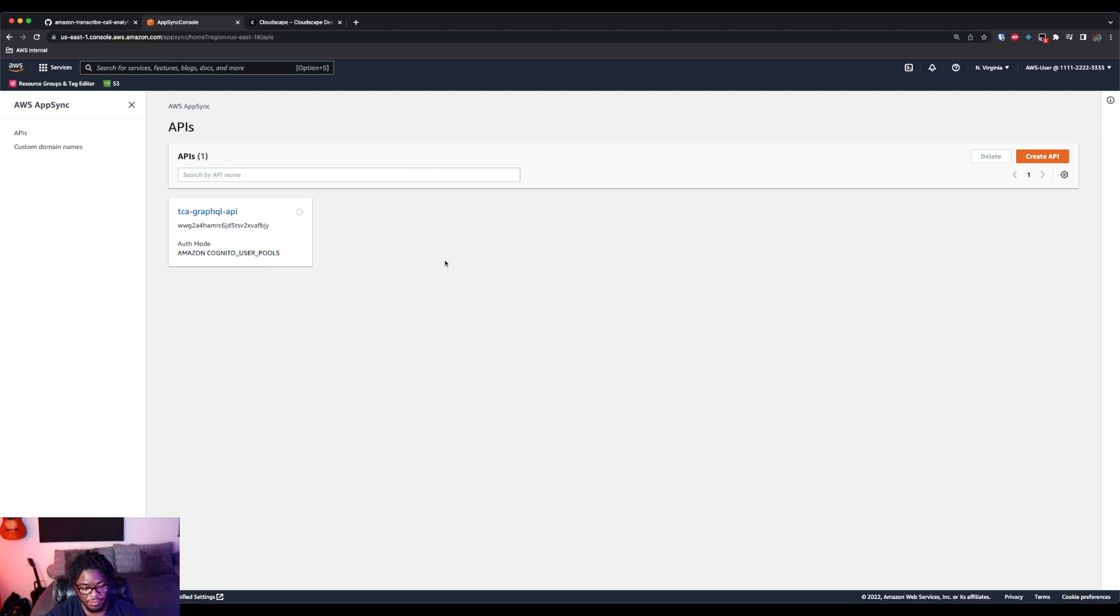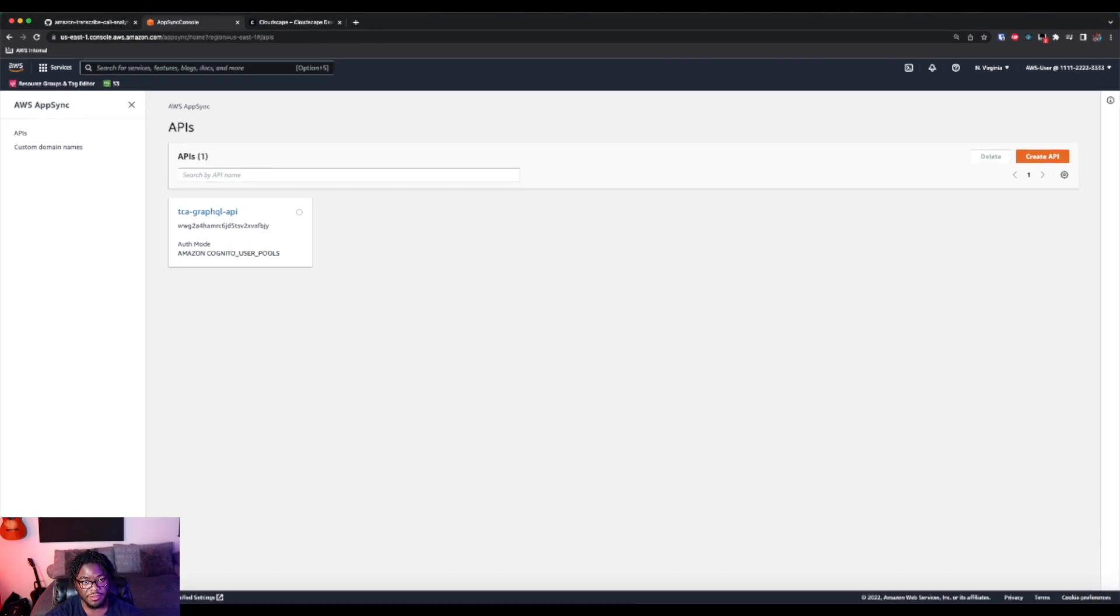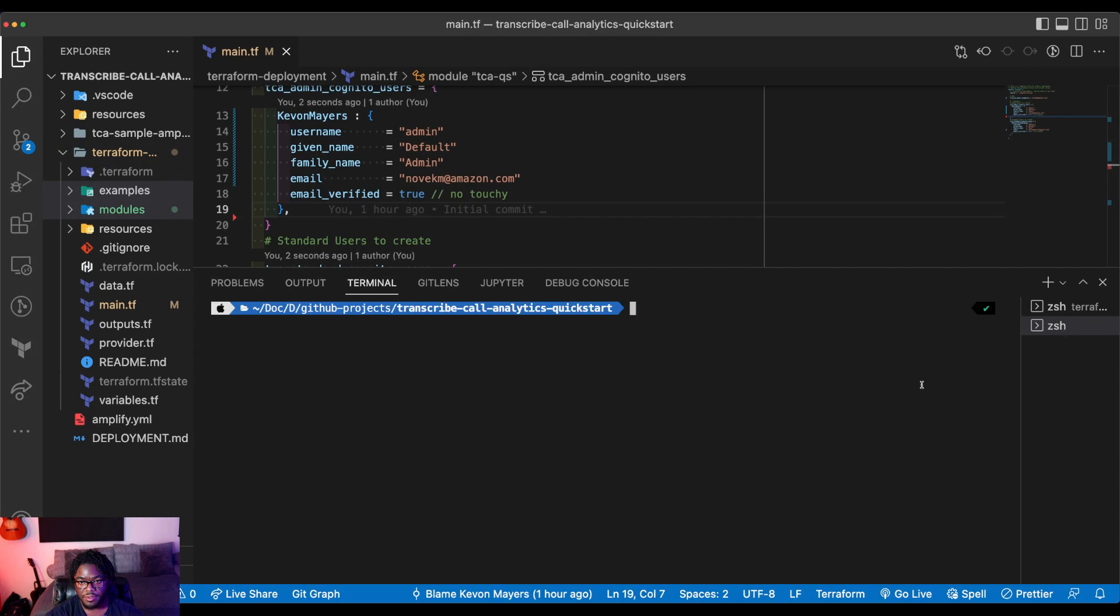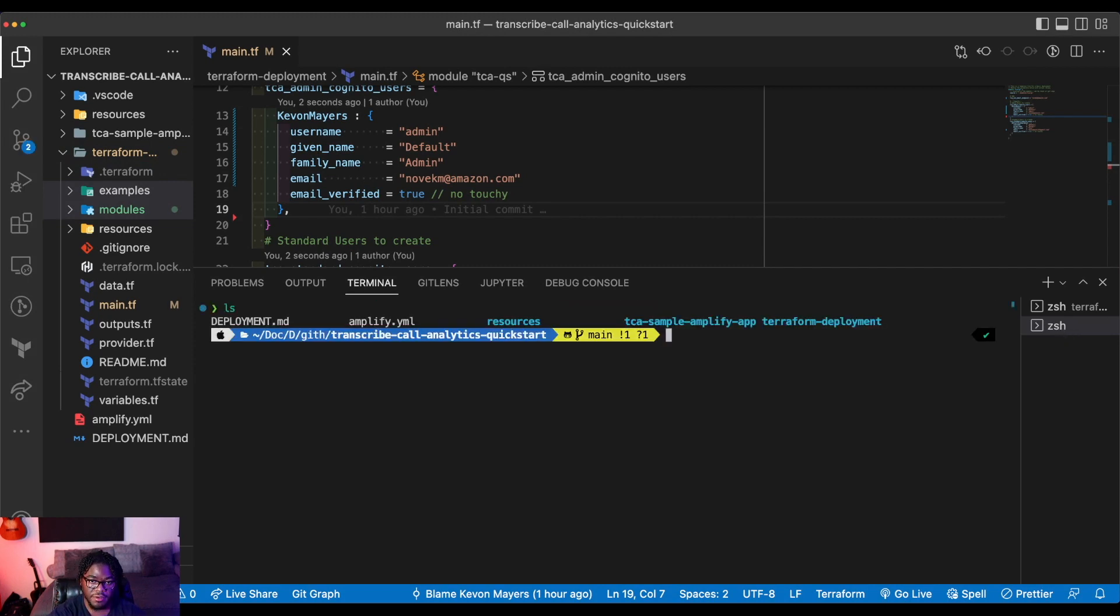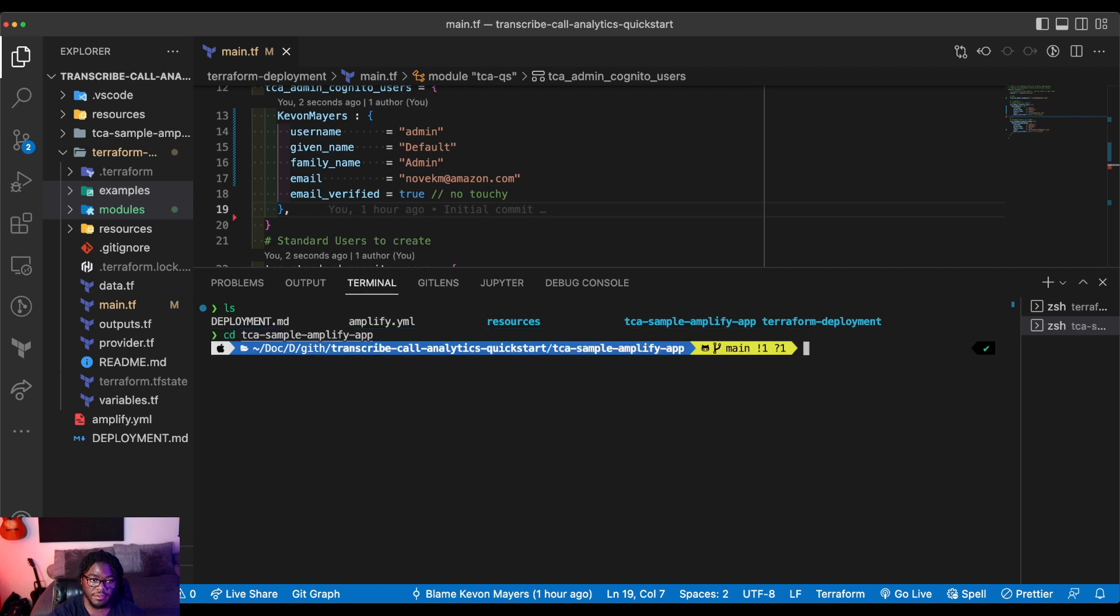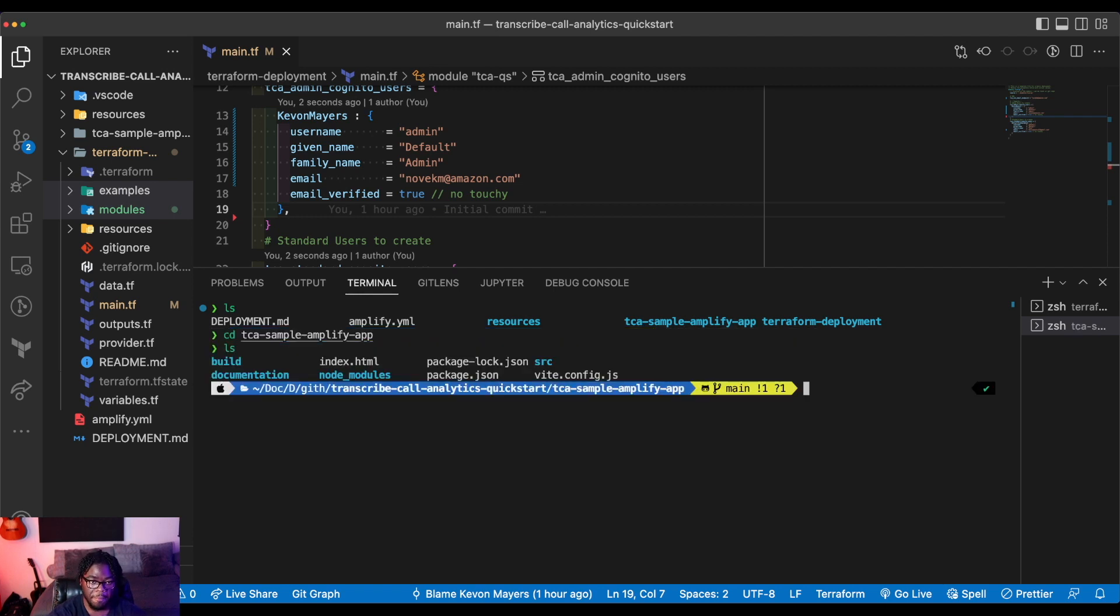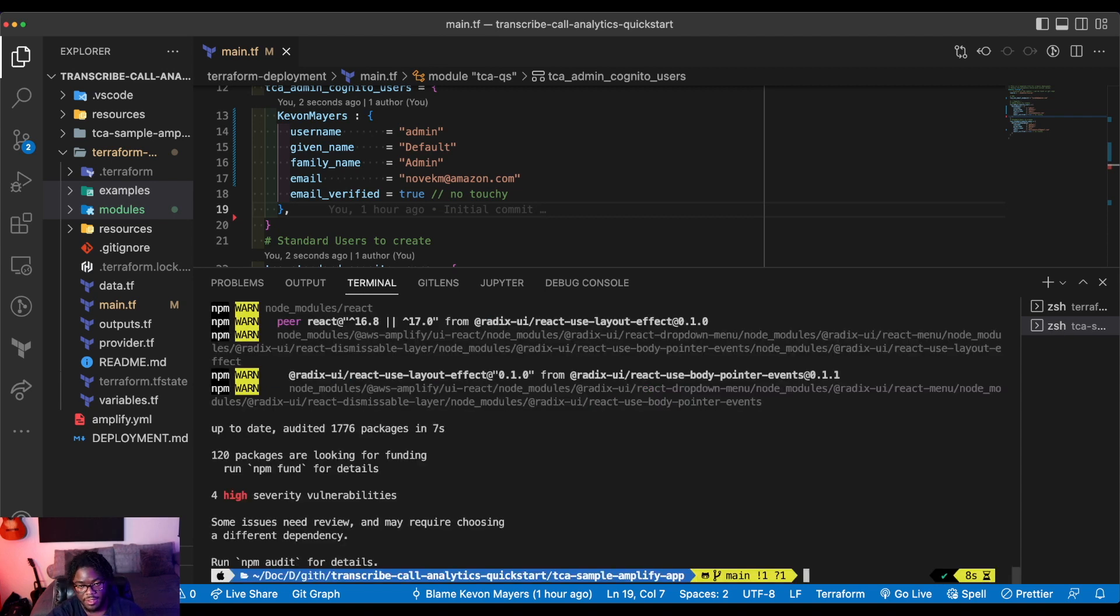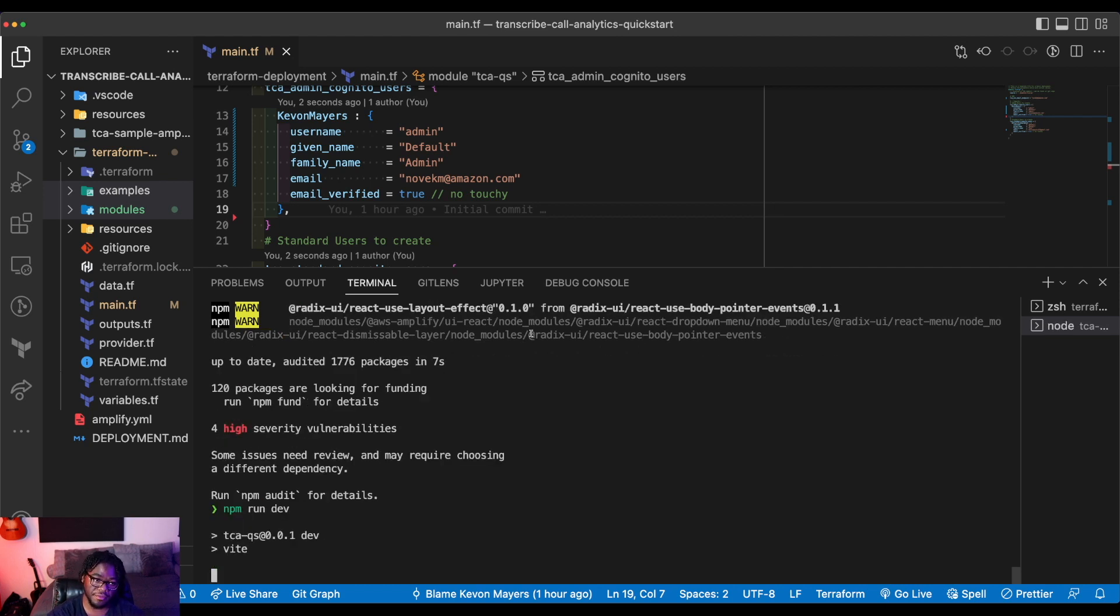So let's hop back in and actually get the Amplify side of things up and running. So if we go back into this and I'll go ahead and open a new terminal and then let's go into the sample Amplify application. So let's go into there.